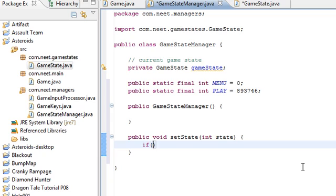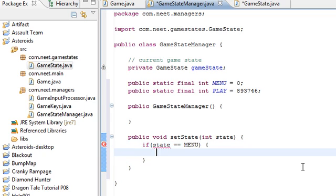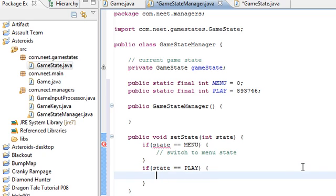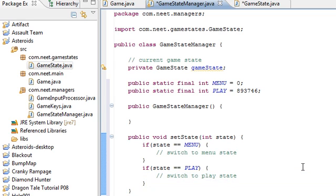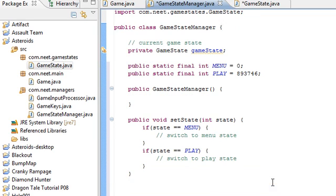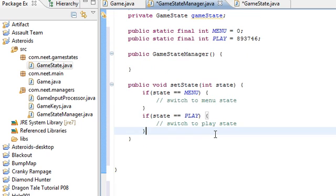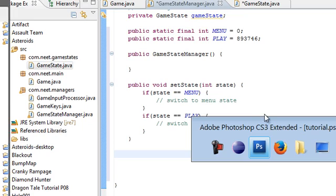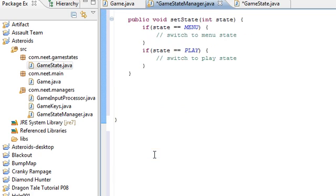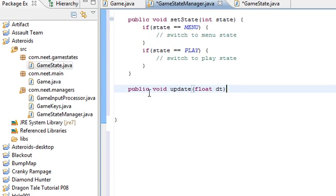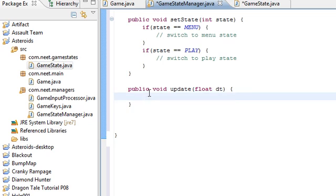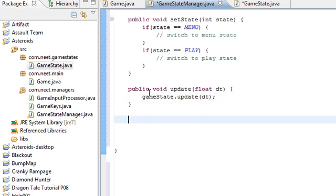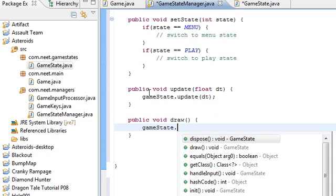So, down here. If state is equal to menu, then we're going to switch to menu state. And if state is equal to play, switch to play state. We don't have either of those game states yet. So, I'm just going to leave them as comments. So, the game state manager can switch to different game states. It keeps track of which game state is the current one. And it also needs to update and render the current game state. So, we're going to do that here. Public void update float dt. And we're just going to update the current game state. Same thing with draw. Public void draw. Just draw the current game state.